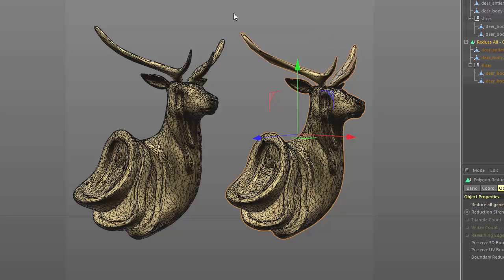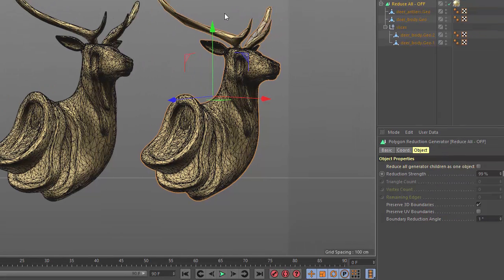This means that objects like the antler, which have a lower subdivision level to begin with, can be reduced more.